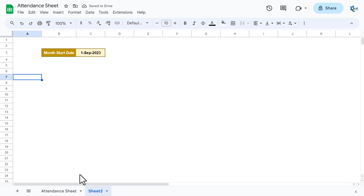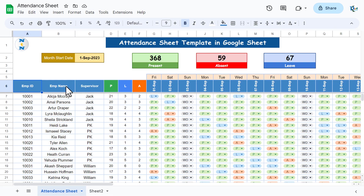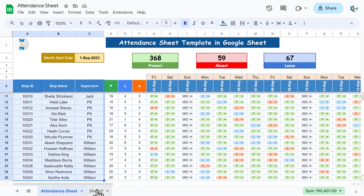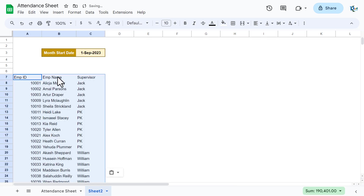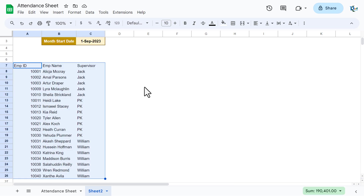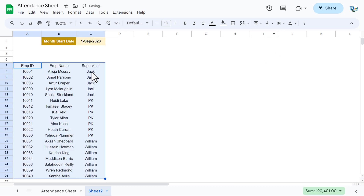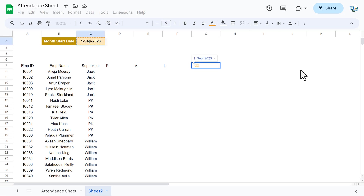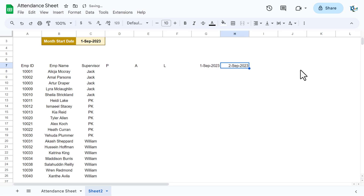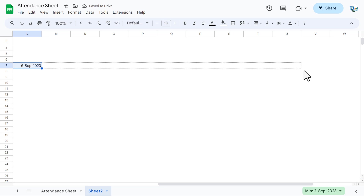Now add the data: employee ID, employee name, and supervisor. Copy and paste as values using Alt+E+S+V. Format this data, center-align it. Then in the heading row add Present, Absent, and Leave columns. For the start of month date, put equals C3, then in the next cell use that cell plus one to get the next date. Drag this to the right to fill all dates.